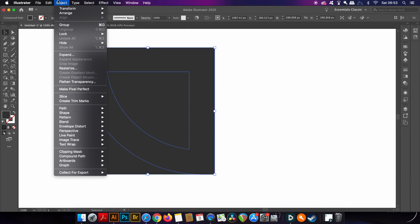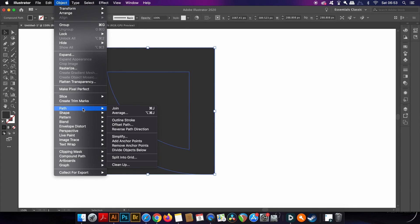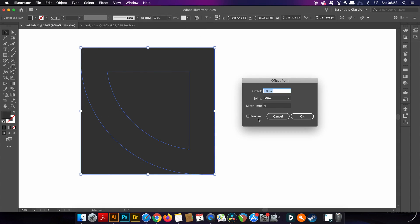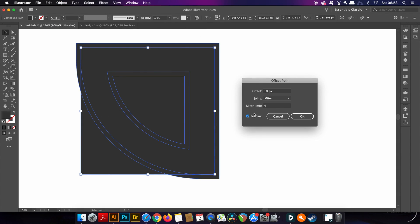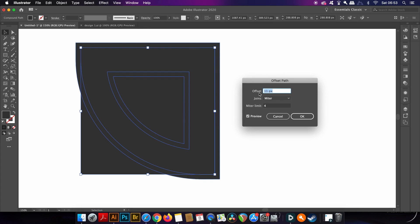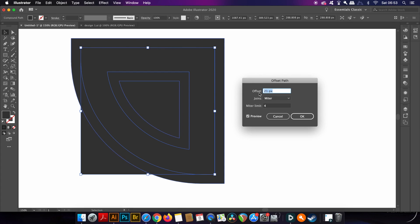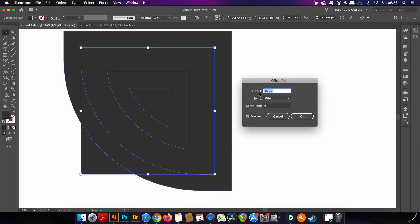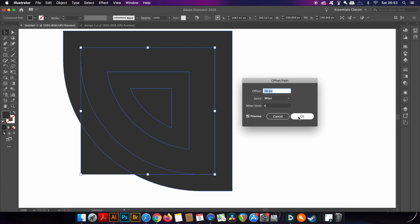So now it's time to use the offset path function one more time. Of course, the measurements you use are up to you and on your design that you're working on. When you're happy with the amount of offset we can actually change the offset path to white so we can visualize the design more efficiently.